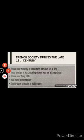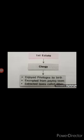The French society in the 18th century was divided into 3 estates, and only the members of the 3rd estate paid the taxes.